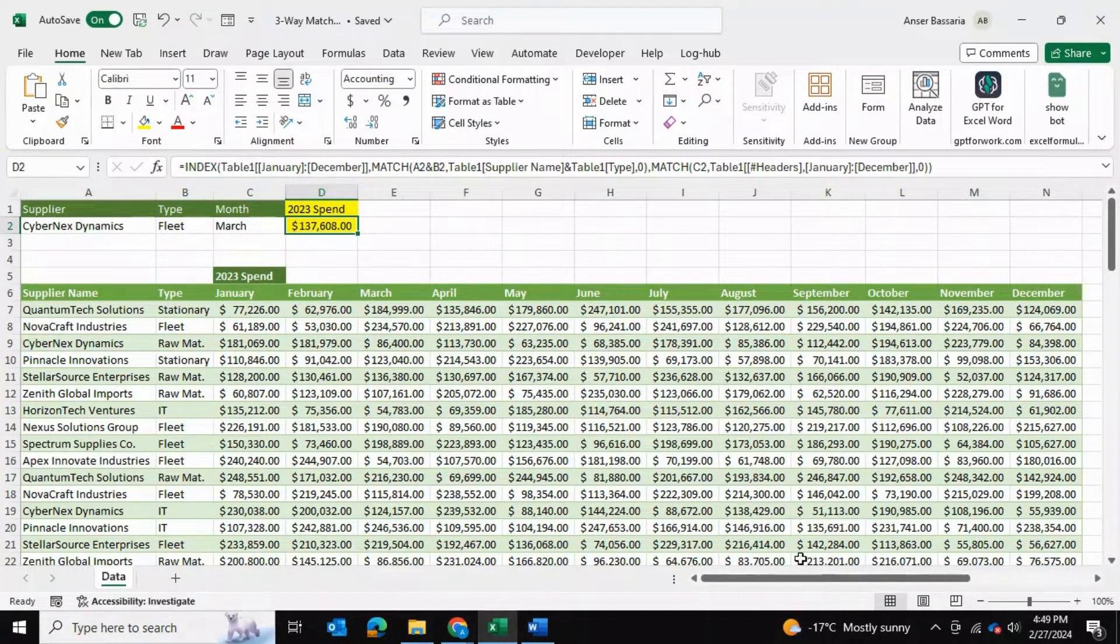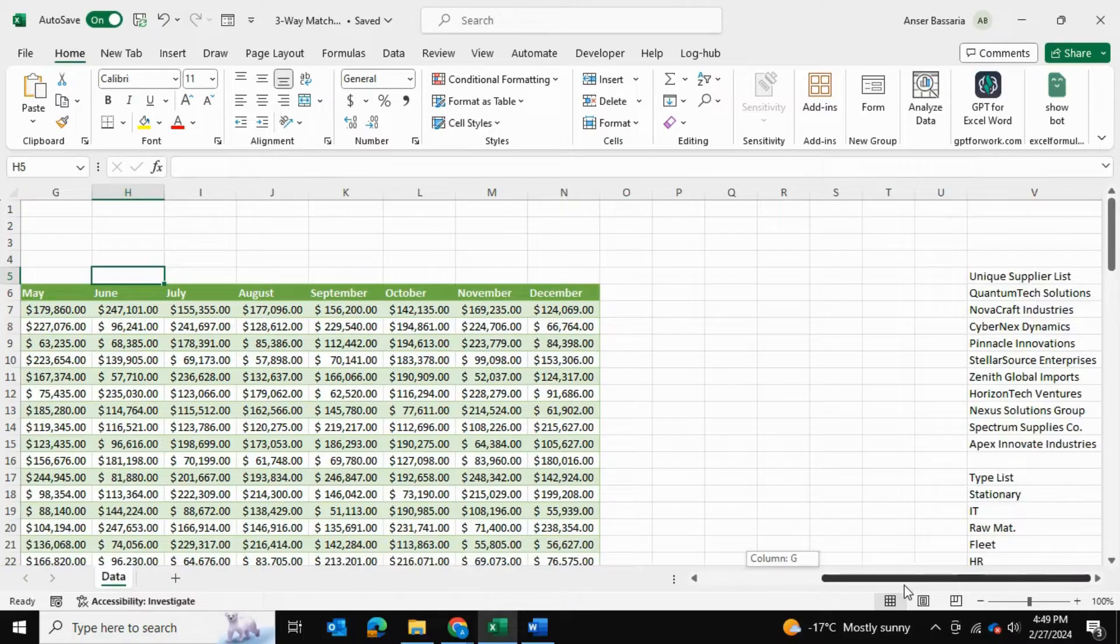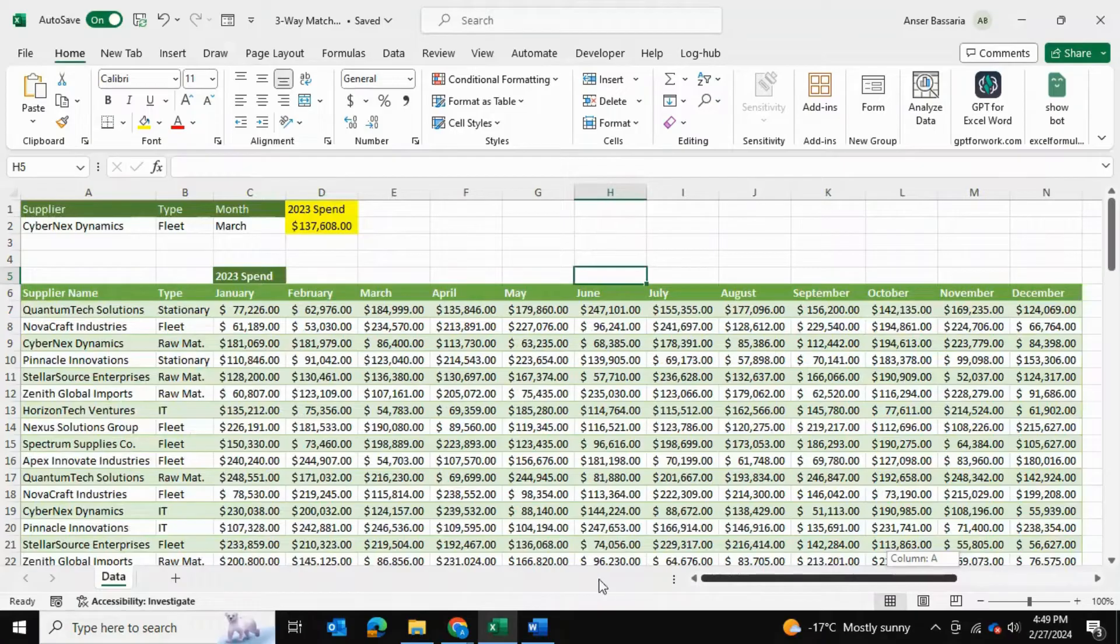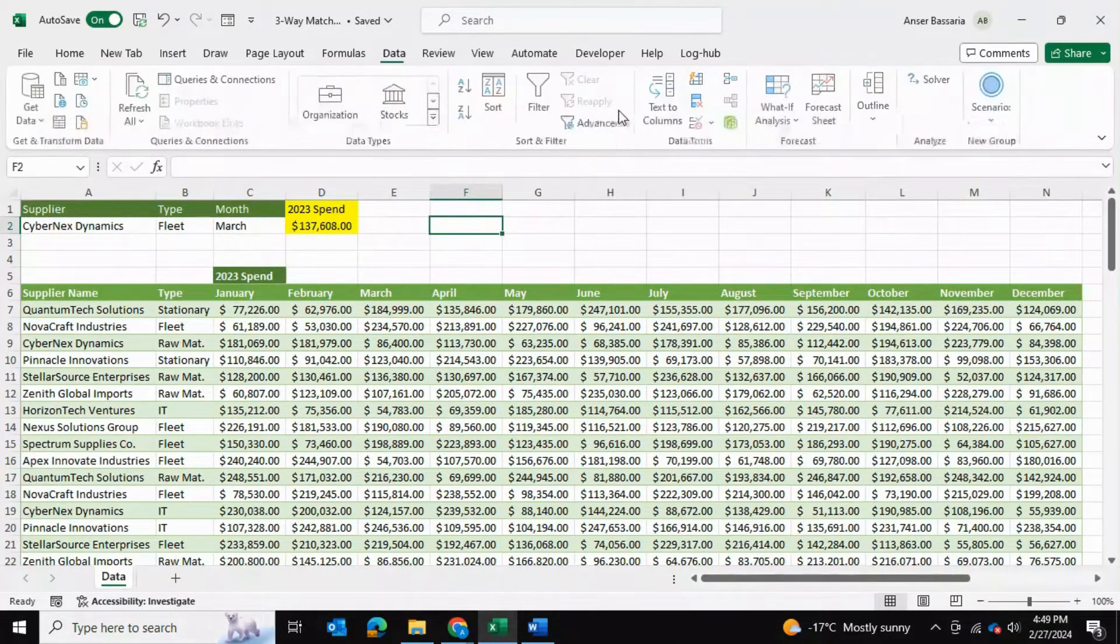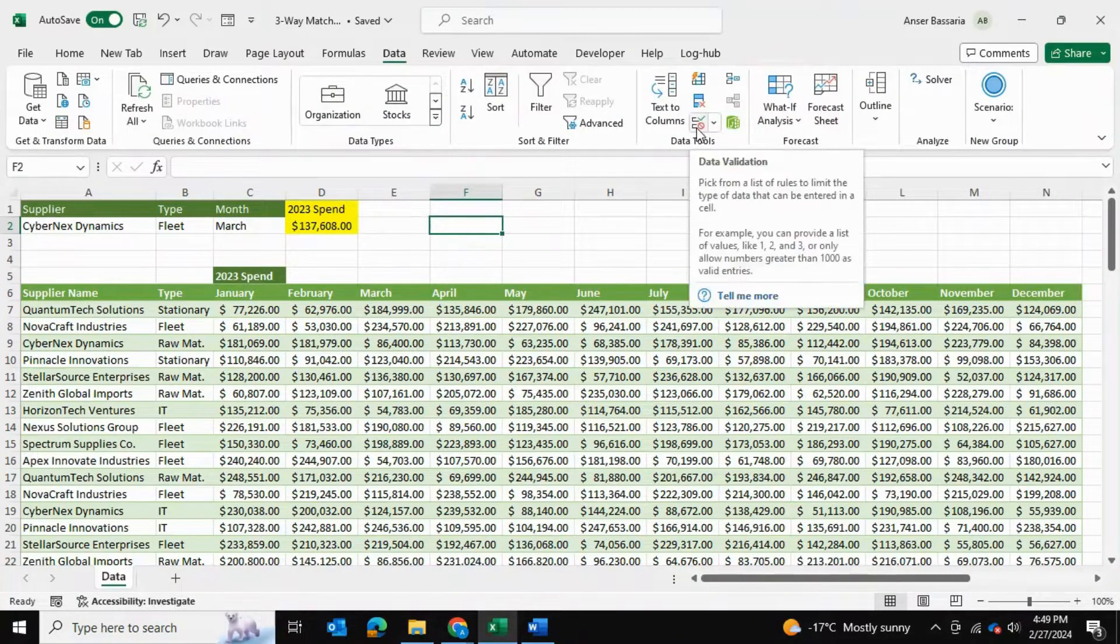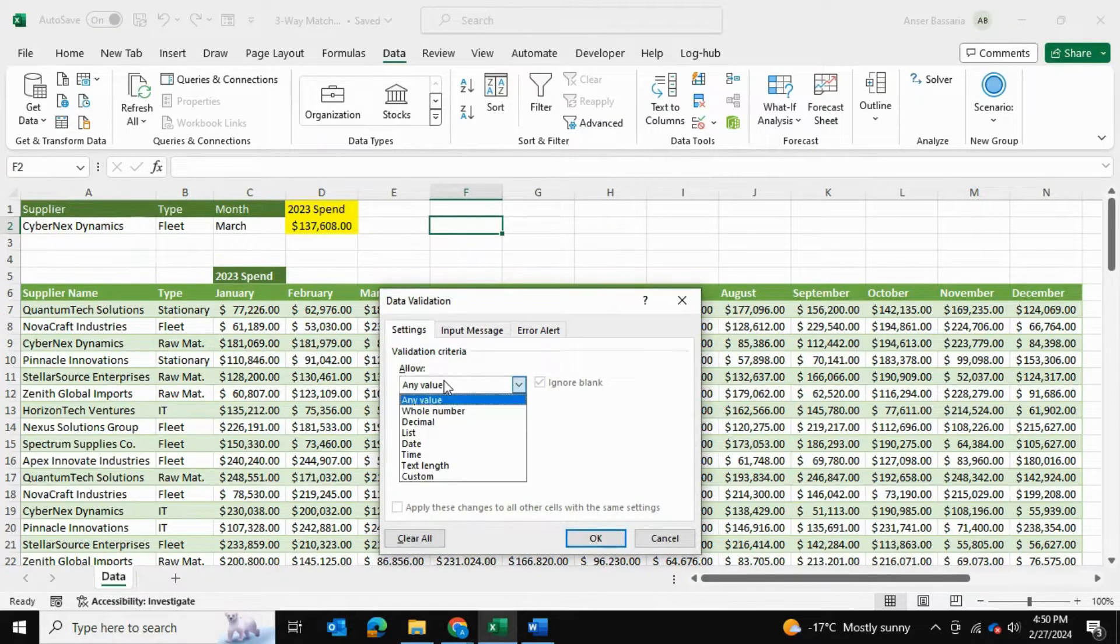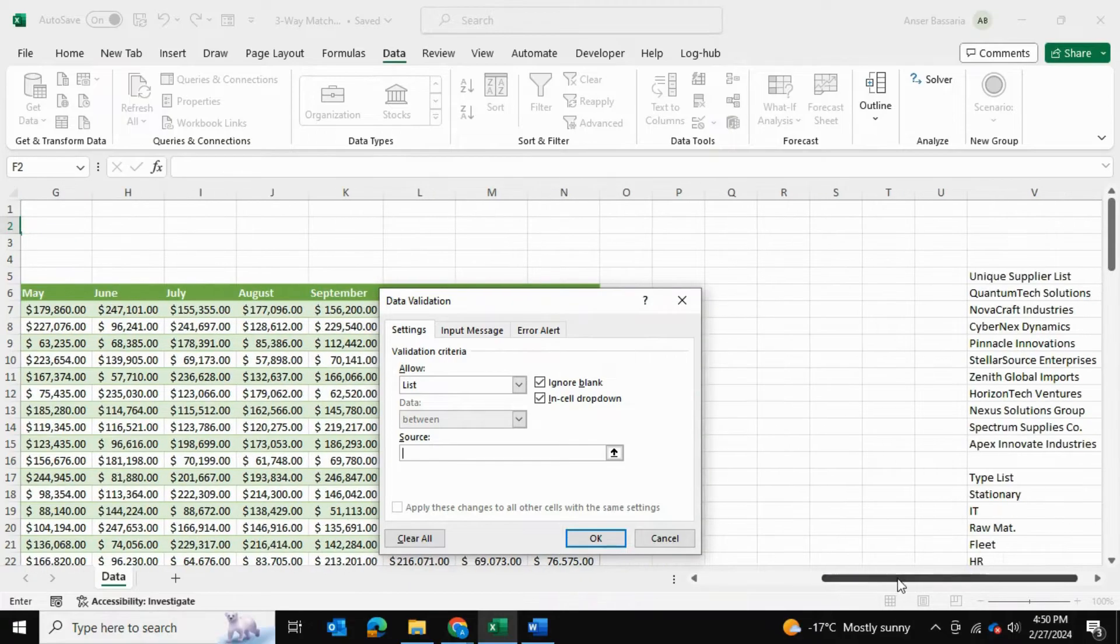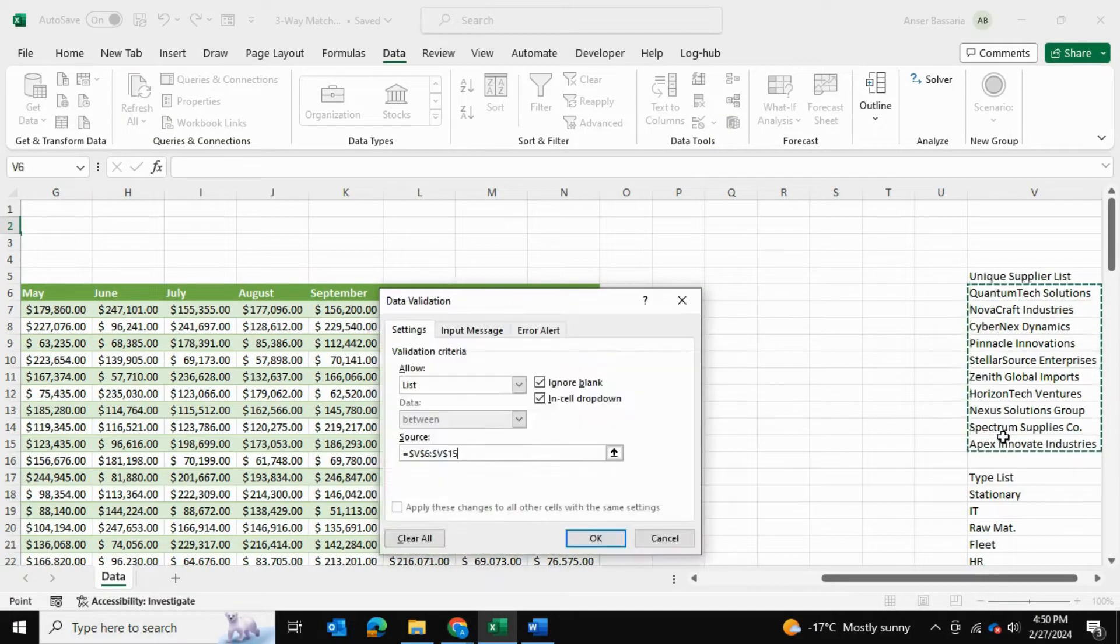As for the data validation, it's simple. I have shown it in my previous videos as well. You simply have the list of unique items and then you click on a cell, go into Data, and then select this data validation icon over here. Source is the list and then you simply find your unique list and press OK.